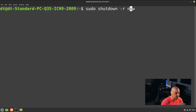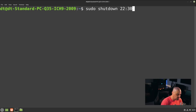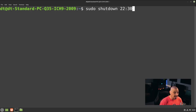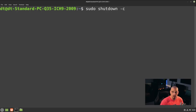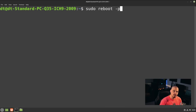You can also halt the machine using shutdown — instead of `-r` for reboot, use `-H` for halt. If you want to schedule a shutdown for a specific time in the future, do `sudo shutdown` followed by a time like `2230`. And if you later want to cancel that scheduled shutdown, run `sudo shutdown -c` to cancel the last scheduled command.